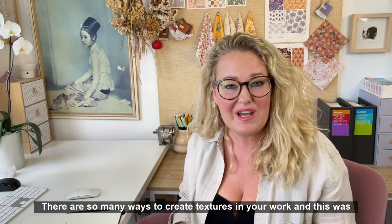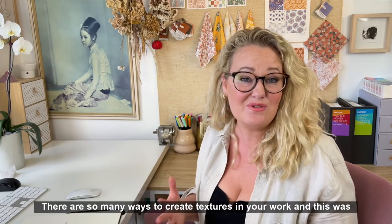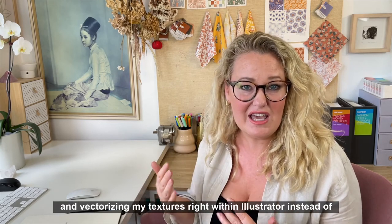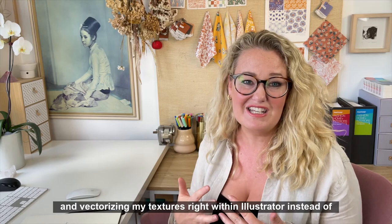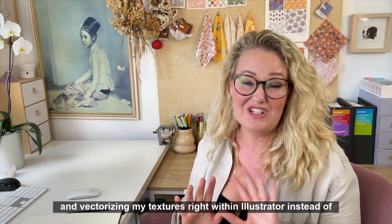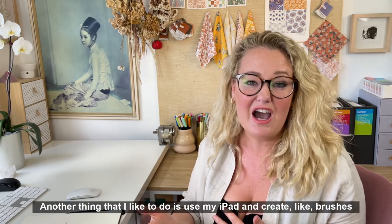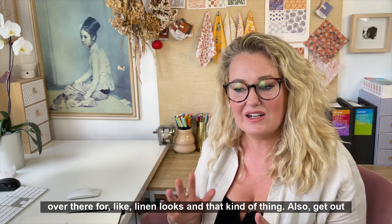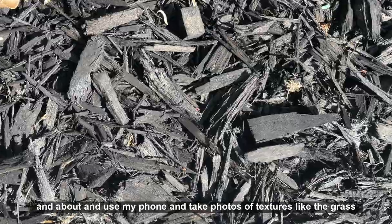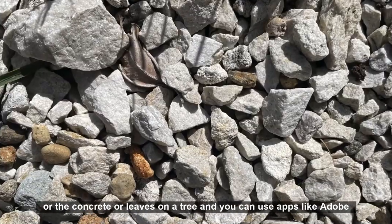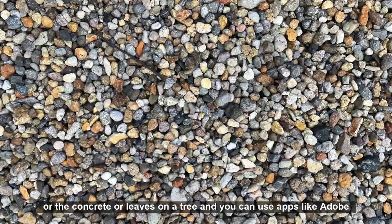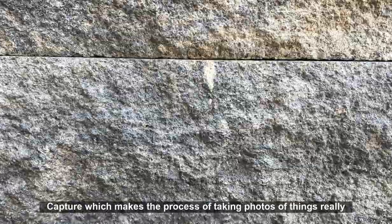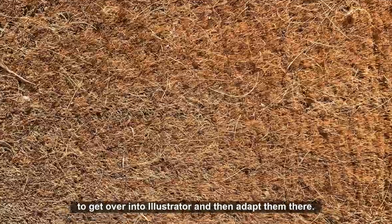There you have it. There are so many ways to create textures in your work and this was just one of them. I also love using image trace in Illustrator and vectorizing my textures right within Illustrator instead of going through the Photoshop phase. Another thing that I love to do is use my iPad and create like brushes over there for like linen looks and that kind of thing. I also get out and about and use my phone and take photos of textures like the grass or the concrete or leaves on a tree, and you can use apps like Adobe Capture which make the process of taking photos of things really simple to get over into Illustrator and then adapt them there.